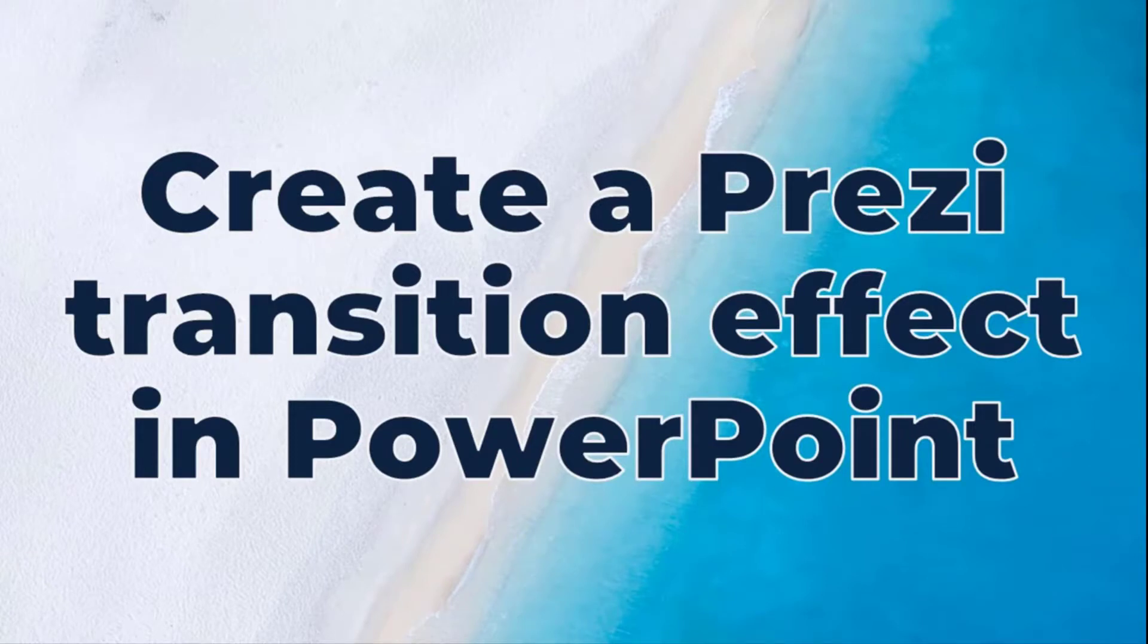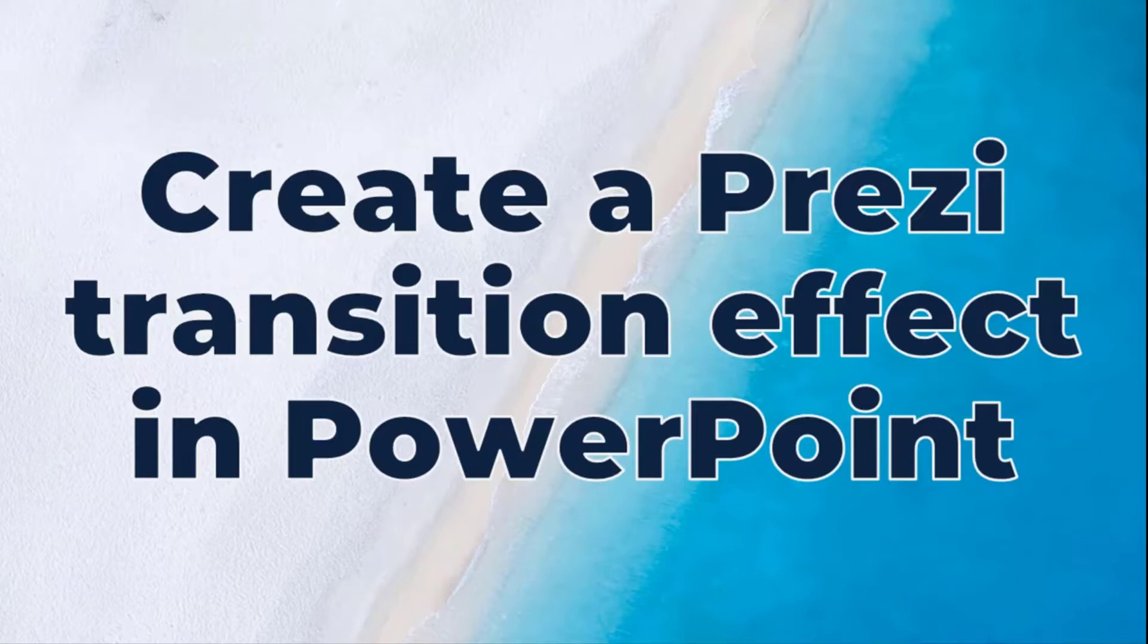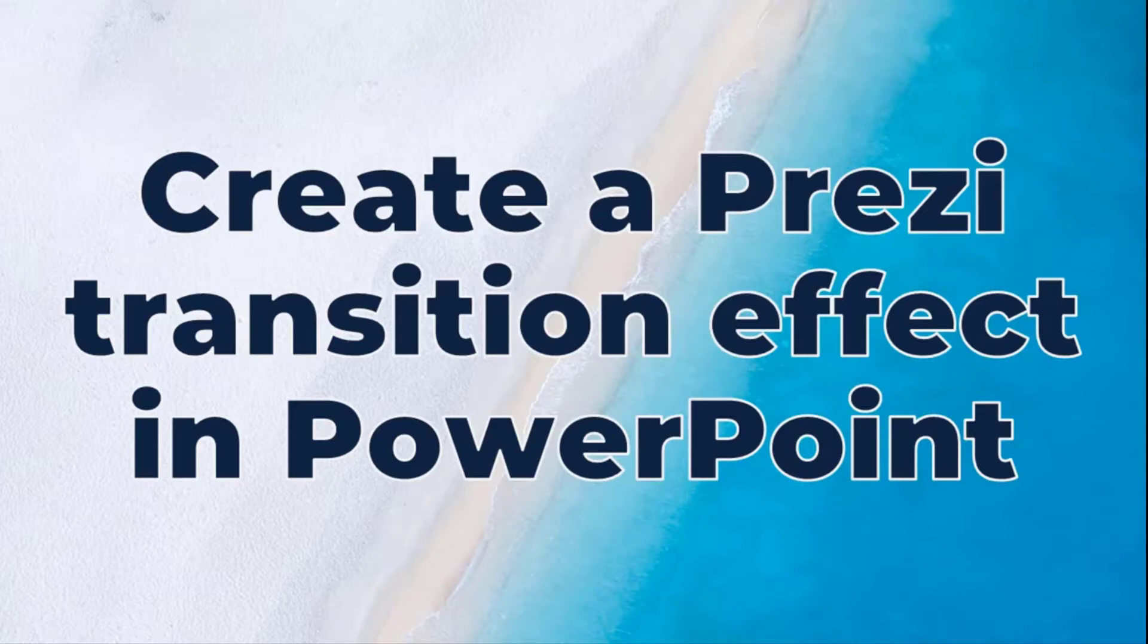Now PowerPoint and Prezi are very separate platforms that are both used for presentations. PowerPoint leverages the concept of a slide deck transitioning sequentially forward and backwards in a series of slides. Many of you are familiar with Prezi, and Prezi uses the concept of a canvas that you can zoom in on certain sections and zoom out. And so we're going to create that effect in PowerPoint.